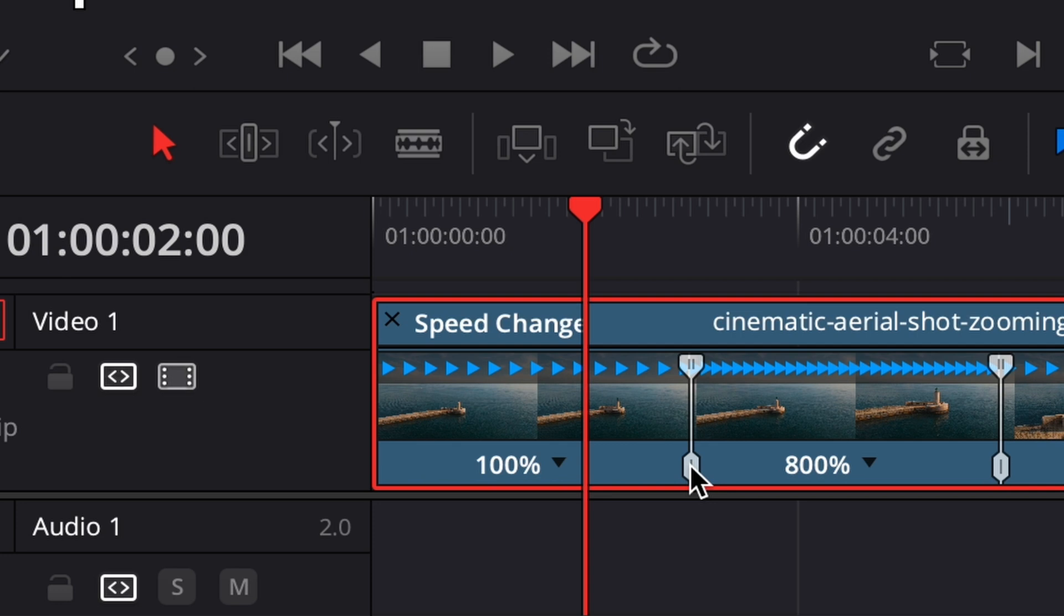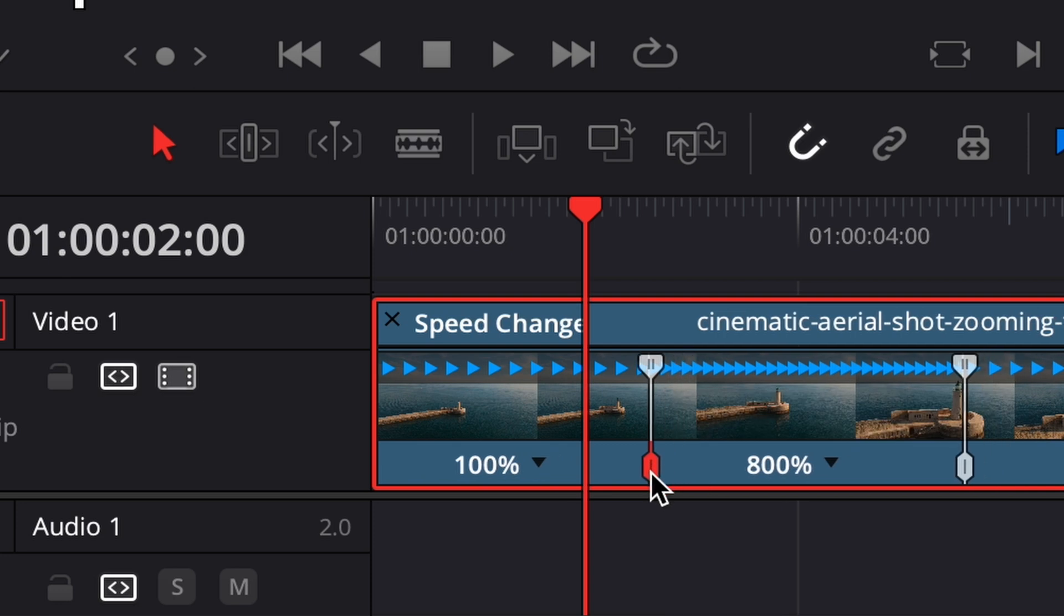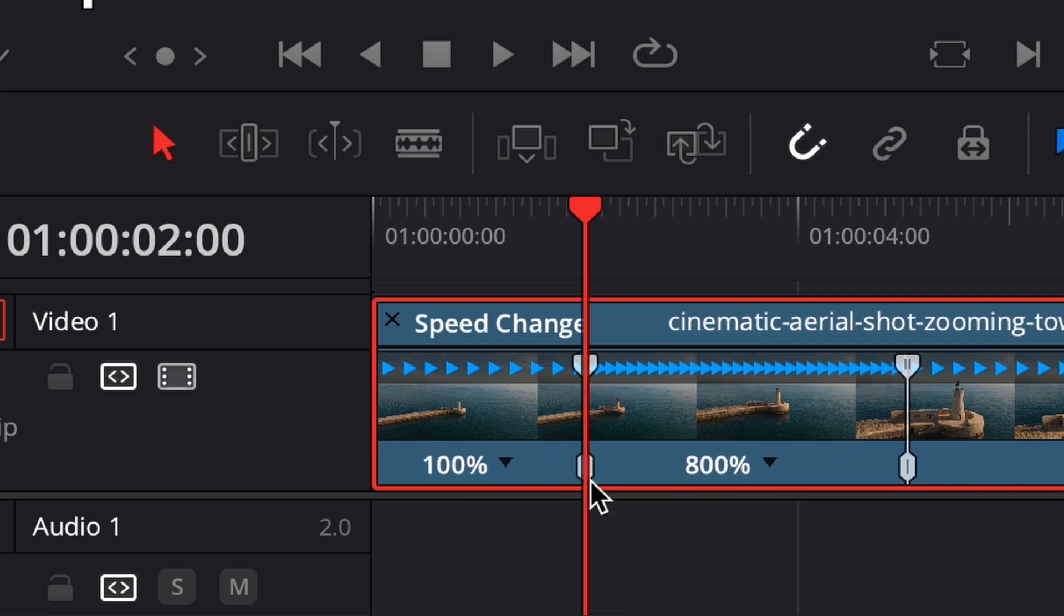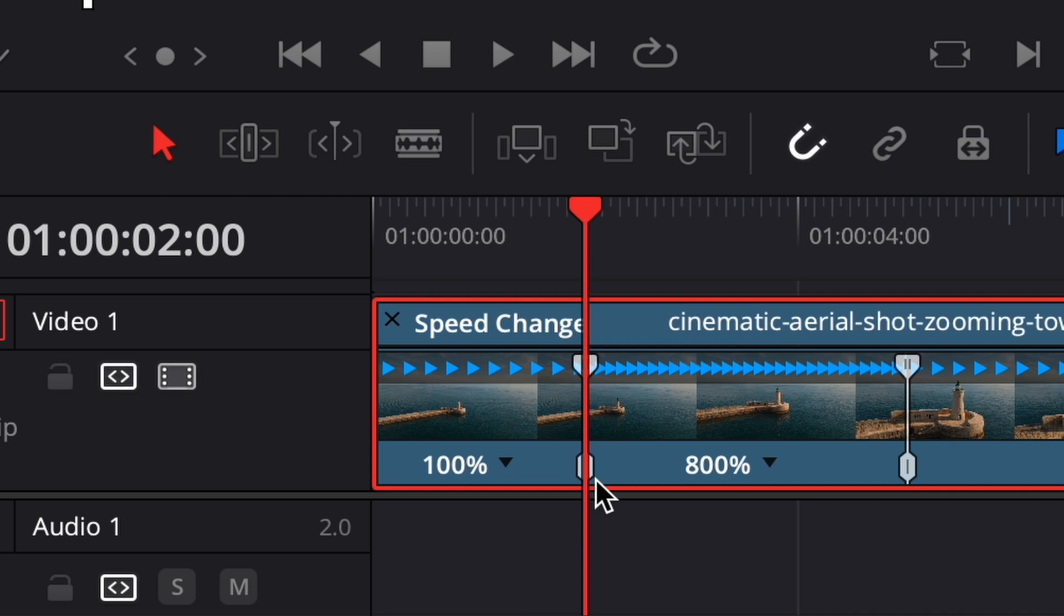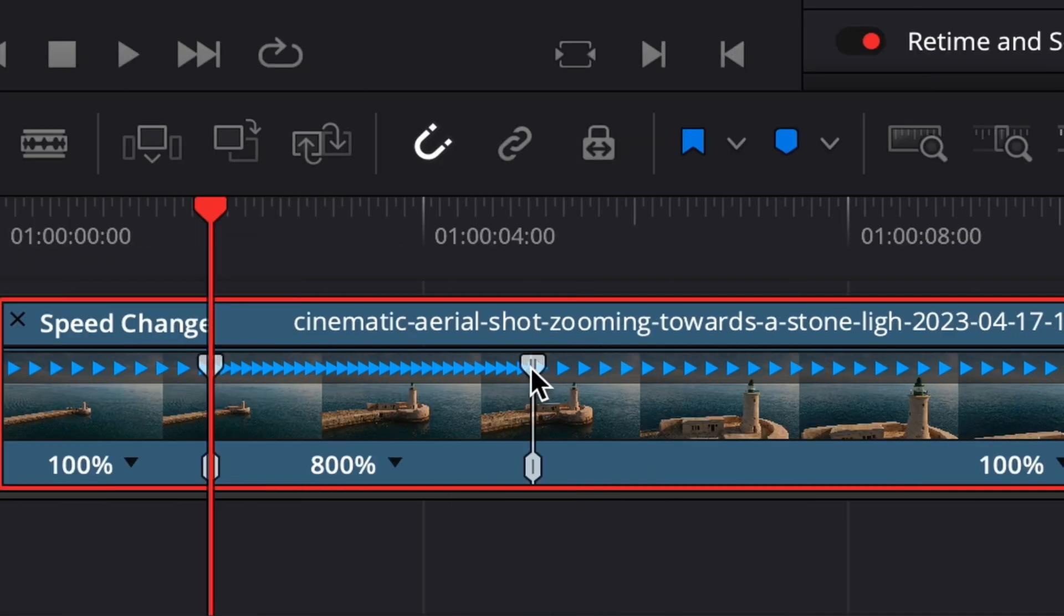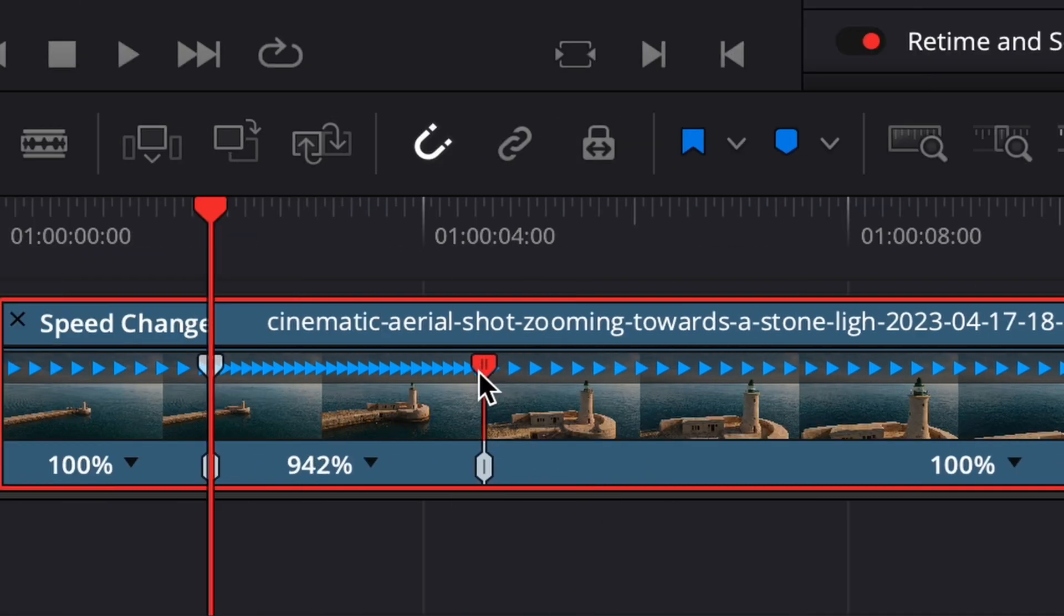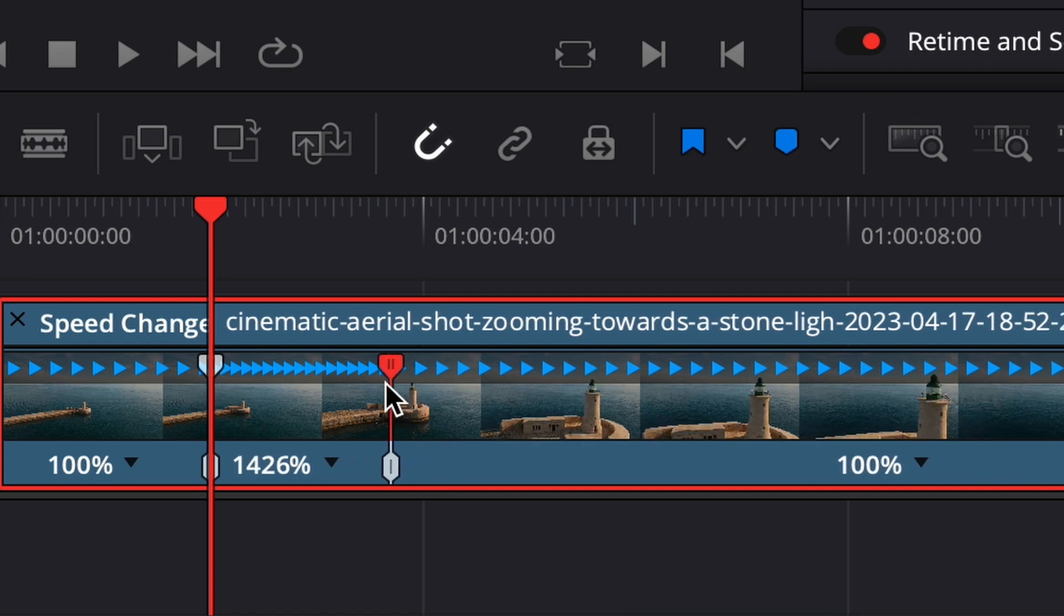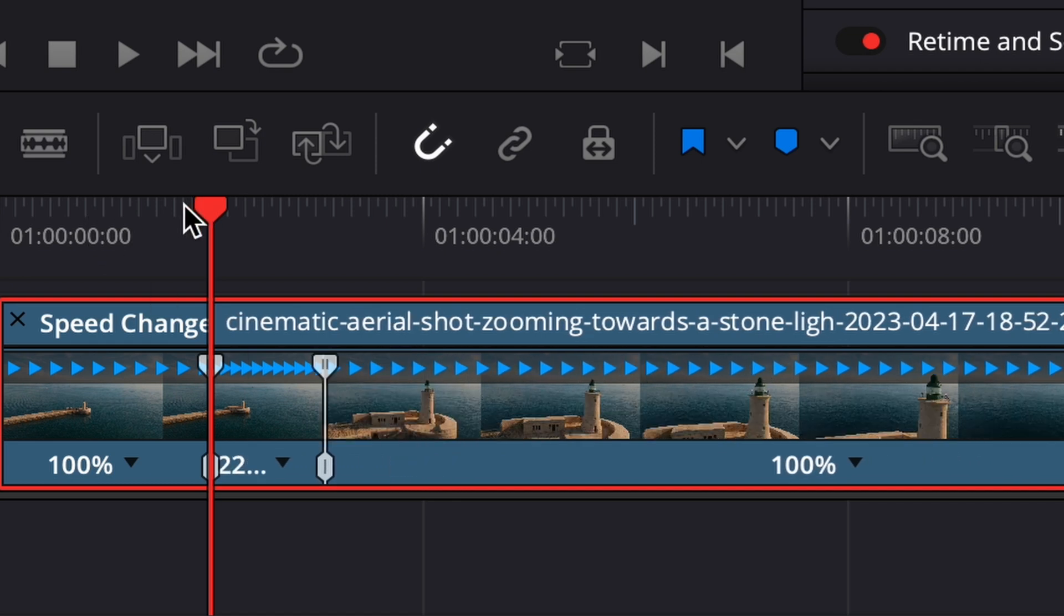Now I'm going to drag this bottom part of the marker here to the left. And by doing that, we can change the point where our speed ramp will happen without having to change the speed itself. And if we move the upper part of the marker, we'll change the speed without changing the place where the ramp happens. So let's see how it goes now.